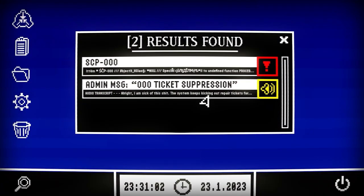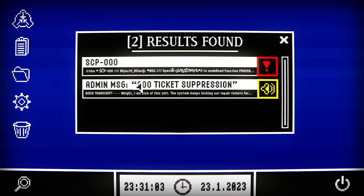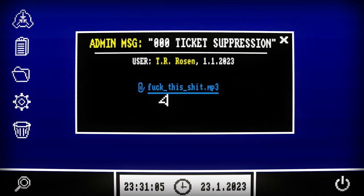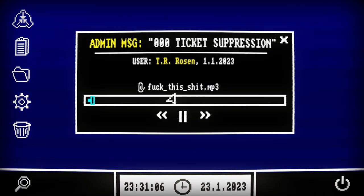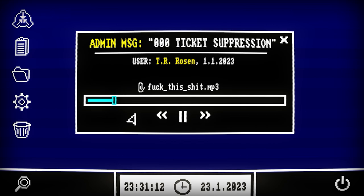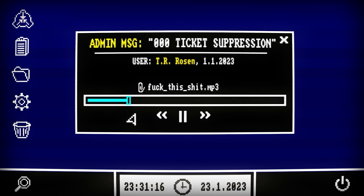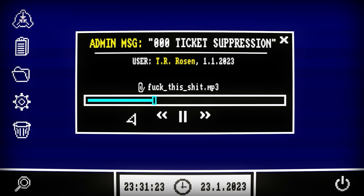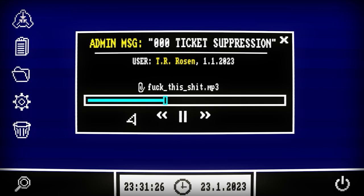Alright, I am sick of this. The system keeps kicking out repair tickets for this spot and this spot only in the database, and I don't want to bother with it anymore. I'm going to put suppression on any tickets involving the 000 slot of the database because it's disrupting workflow for actual problems and generally just pissing me off.